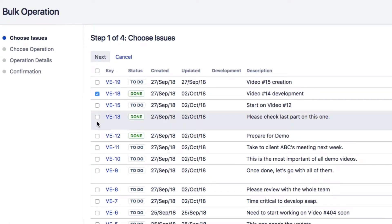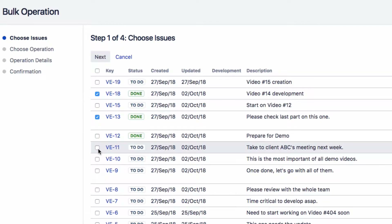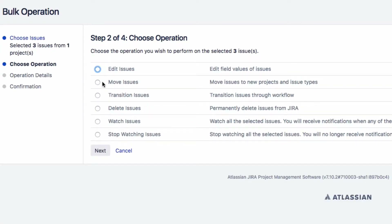You can delete multiple issues from this screen. Select the issues that you want to change the status of, then click on Next. Select Delete Issues, then click on Next.